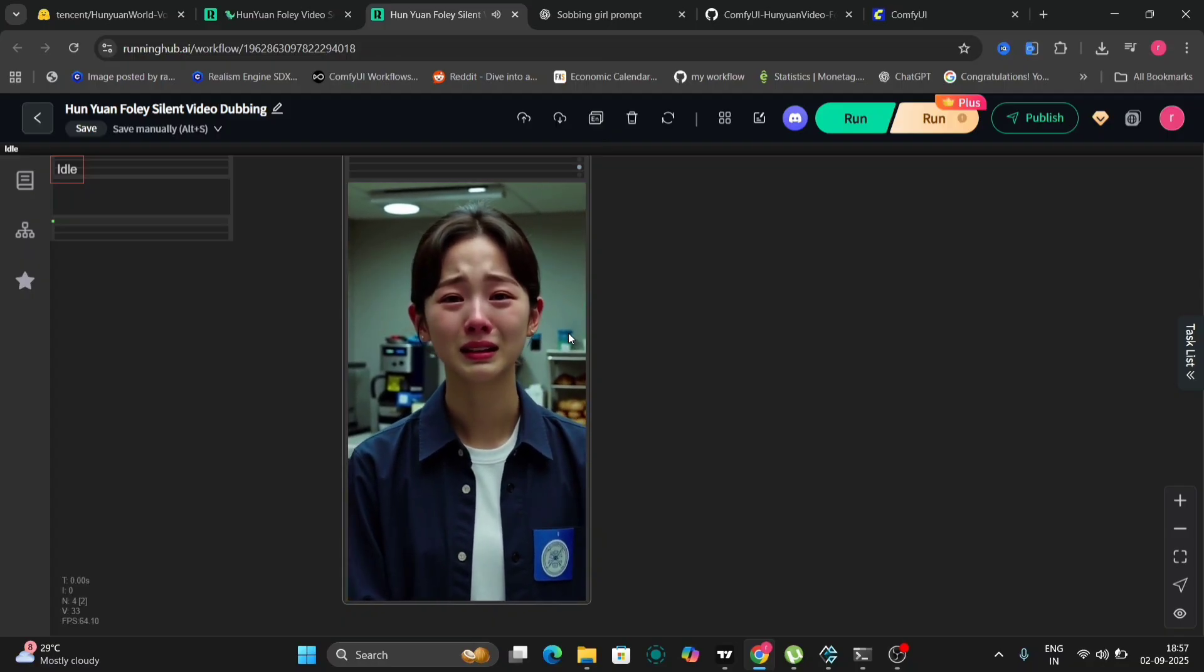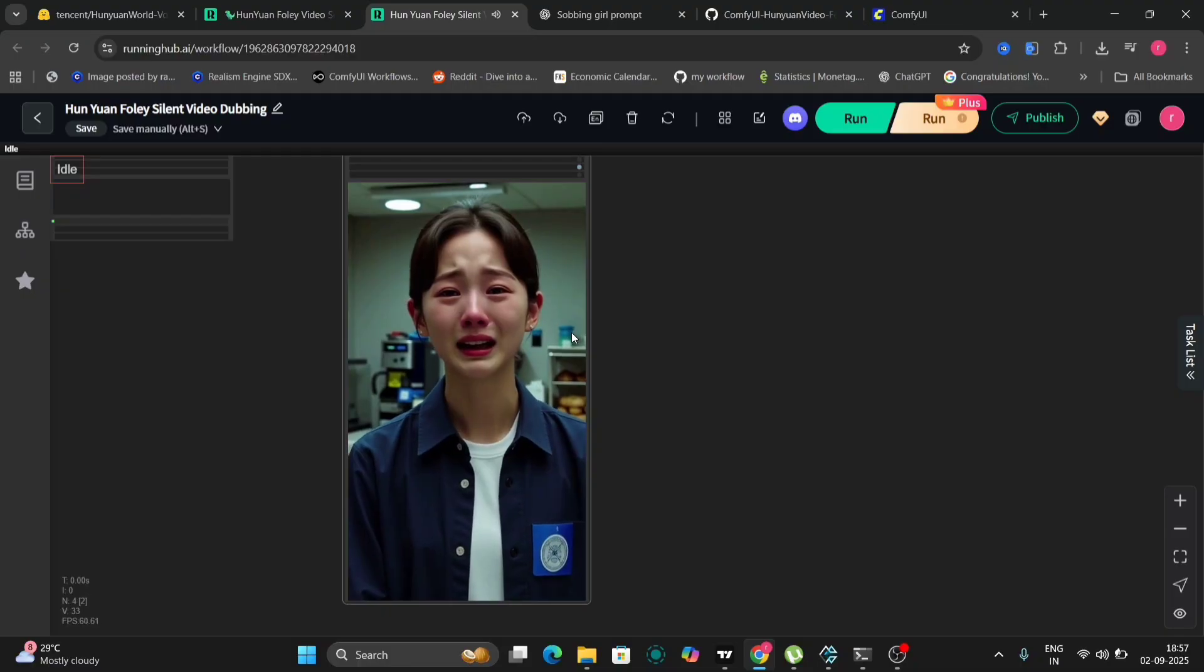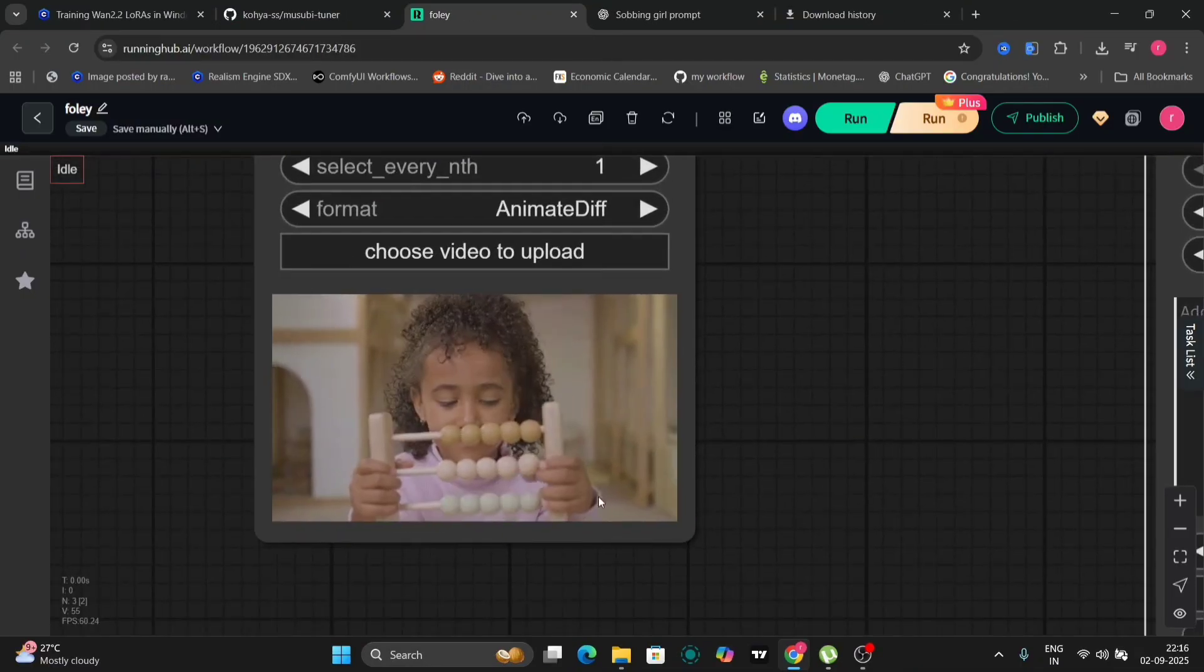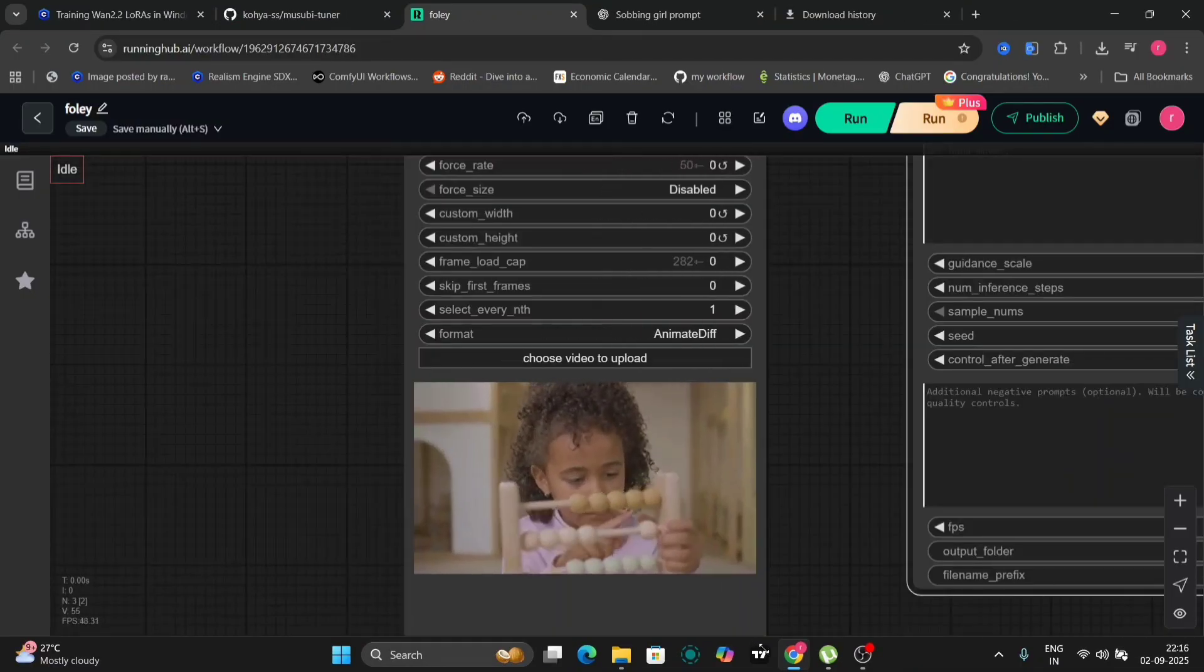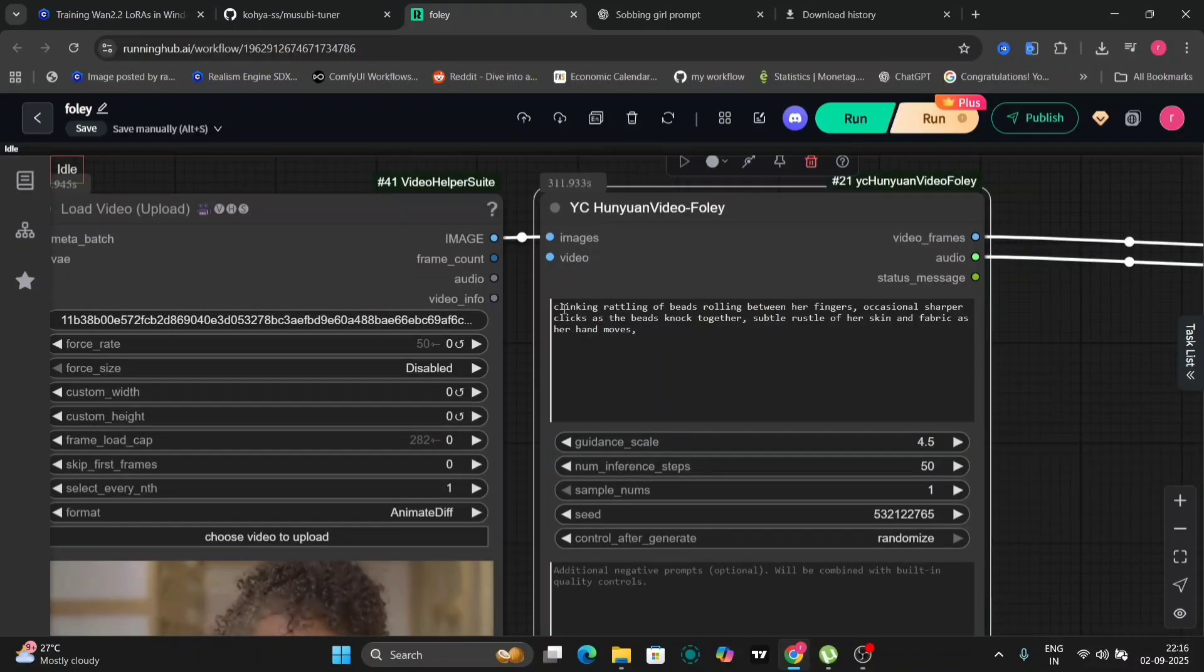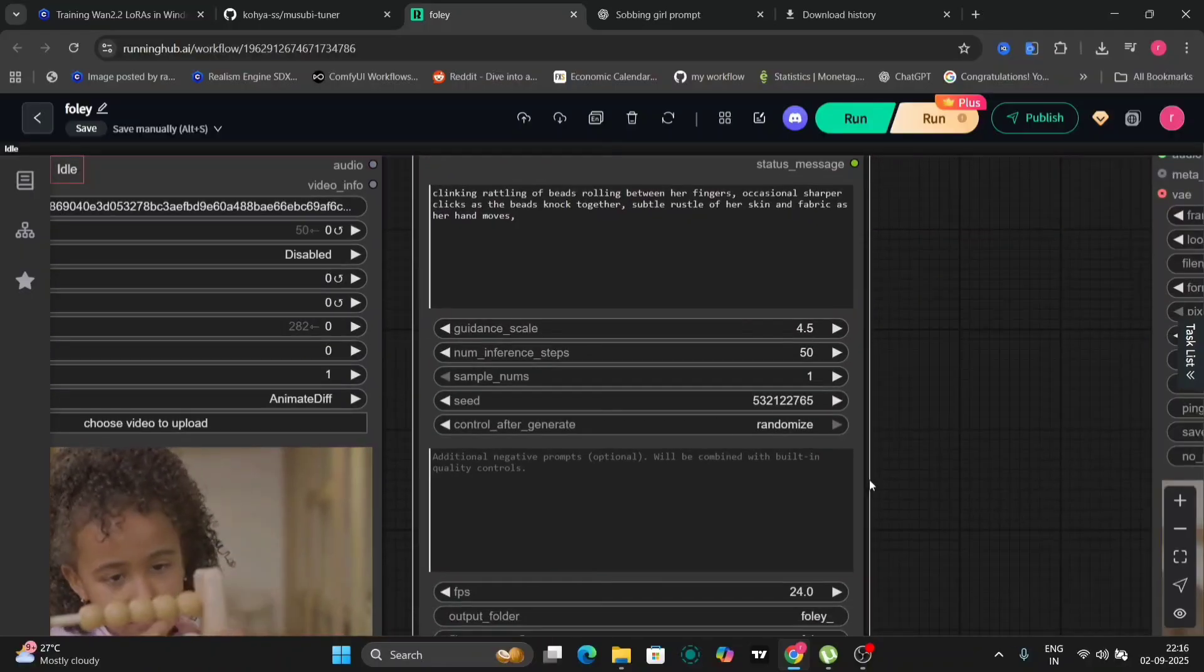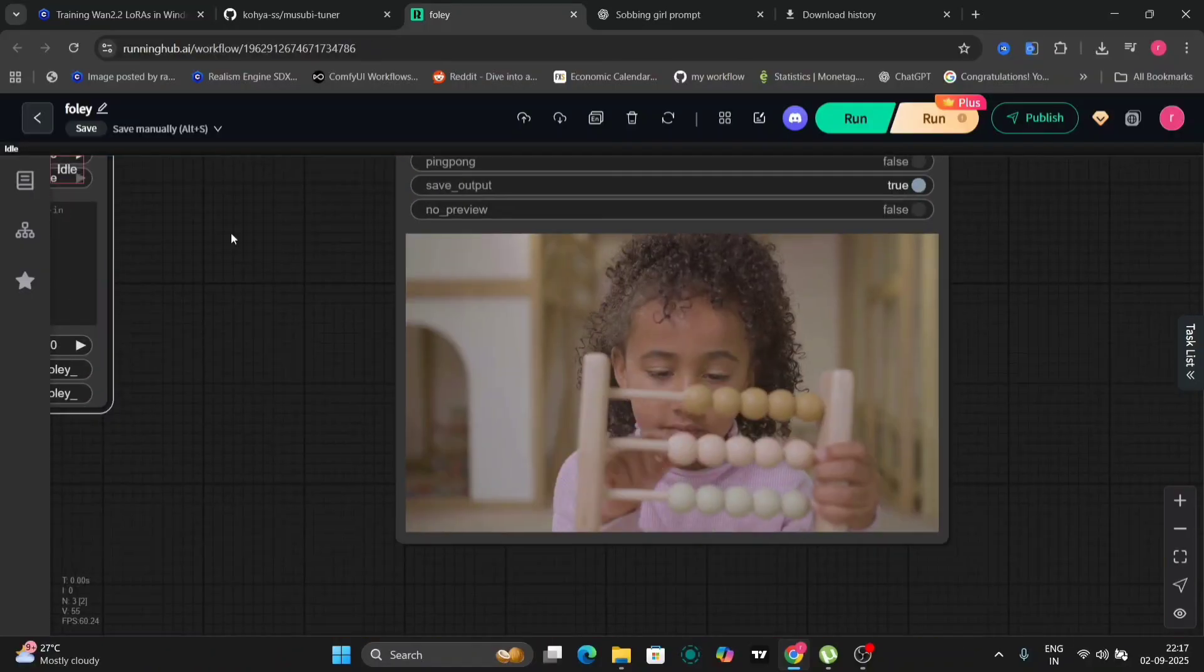So that was good. Now let's try another example. So this girl right over here playing with the beats and everything. Let me just extend this. So here's the prompt. Knocking together. The beats knocking together. And in this, I've used 50 frames. And let's see how it turns out.